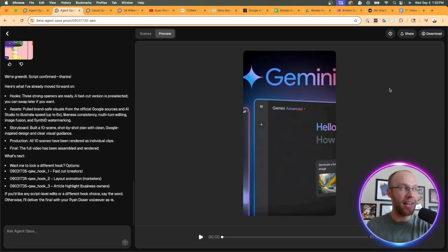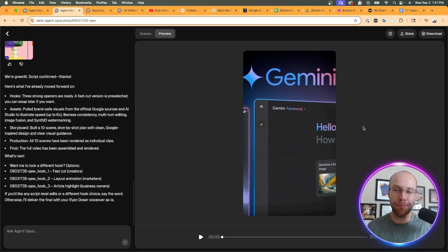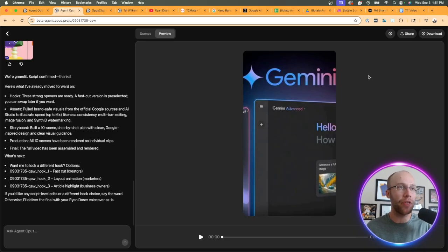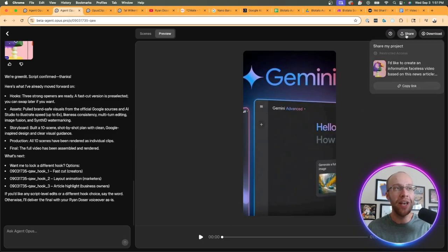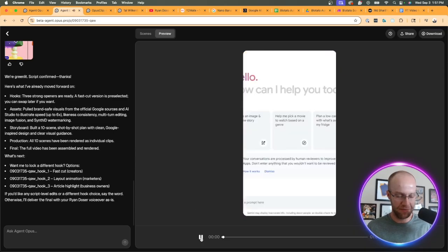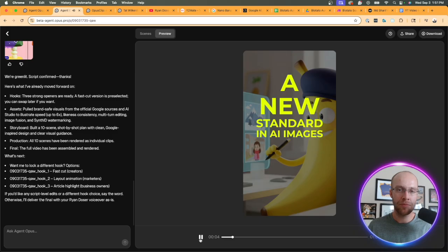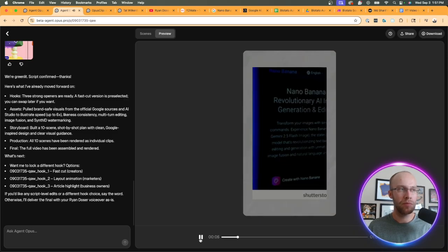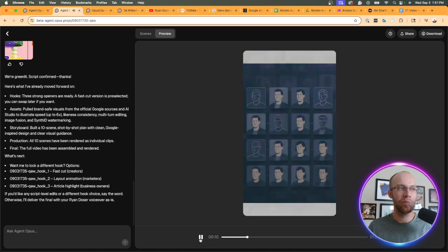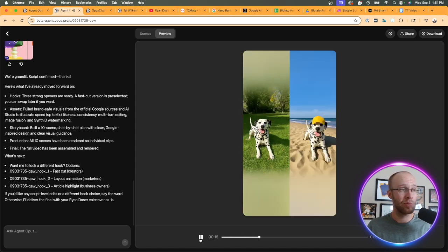After about 30 to 60 minutes, Agent Opus went ahead and generated this clip on Google's Nano Banana AI model. It's about a minute long, so let's see what it produced. By the way, I'm not going to play the full thing so I will share this in the video description if you're curious. Let's go ahead and hit play.